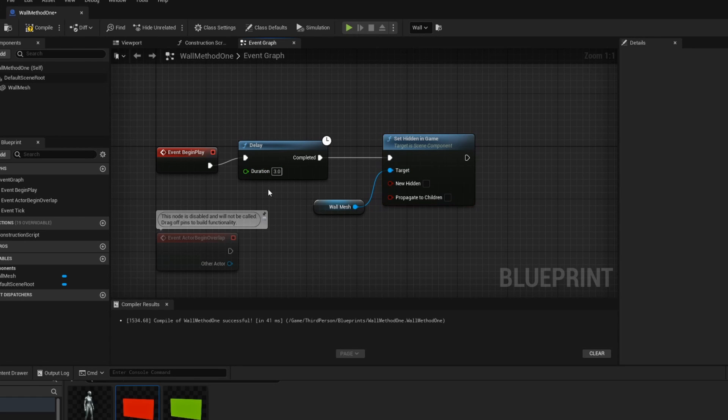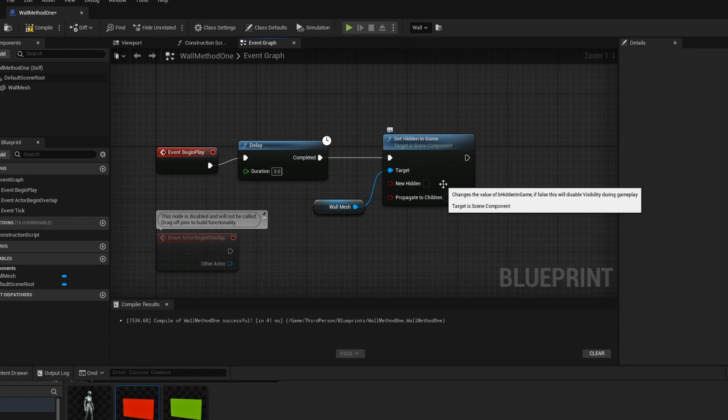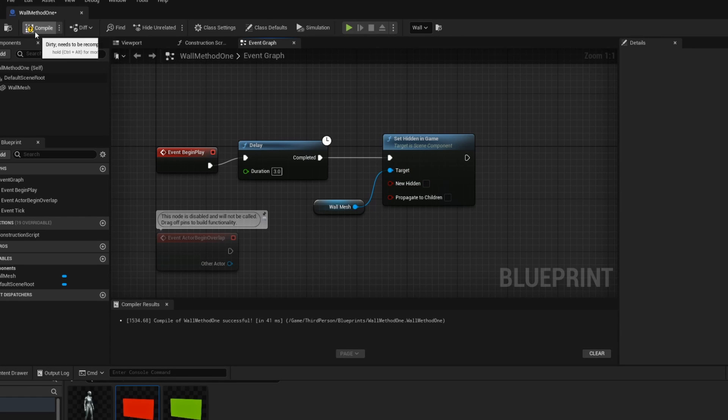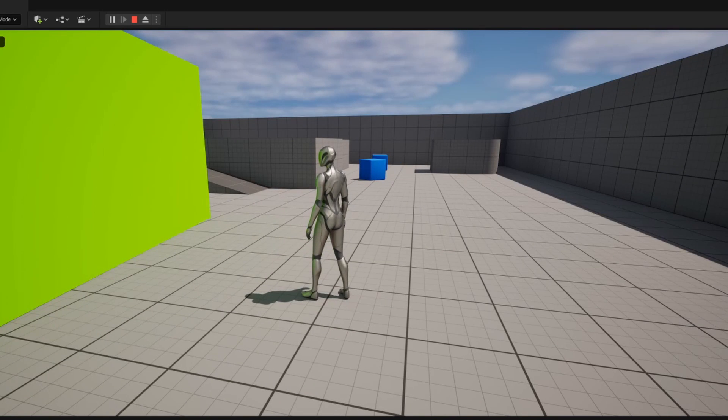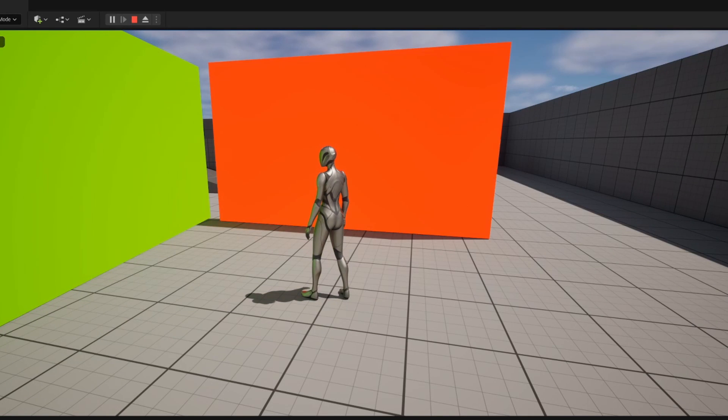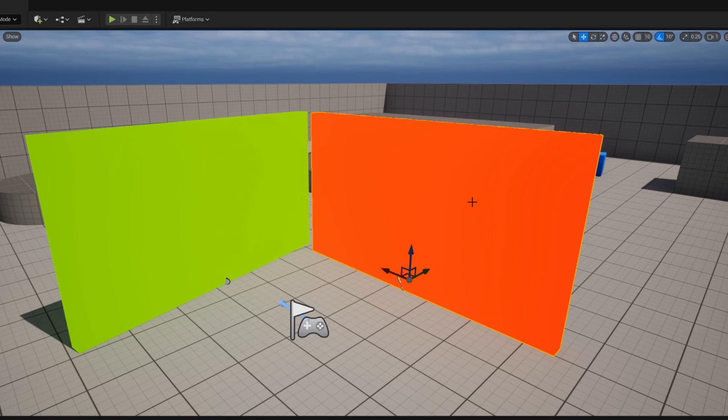So if for the purposes of this tutorial I set the delay to three seconds and then I want my new hidden to be false so that it shows up in the game, I can compile and save this. And then when I hit play the wall is invisible but after a couple seconds of wait it pops into existence.